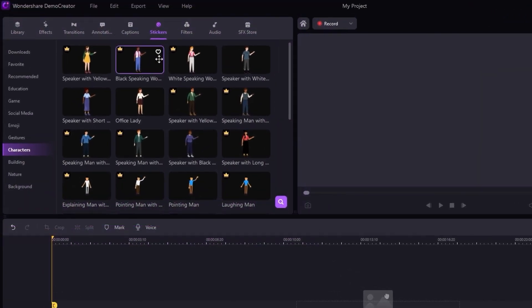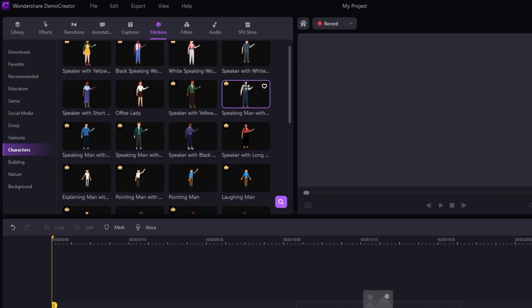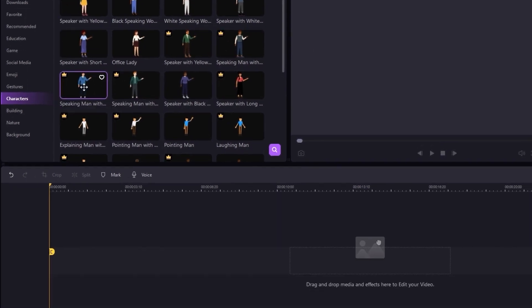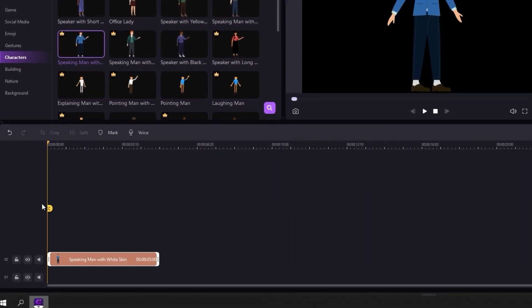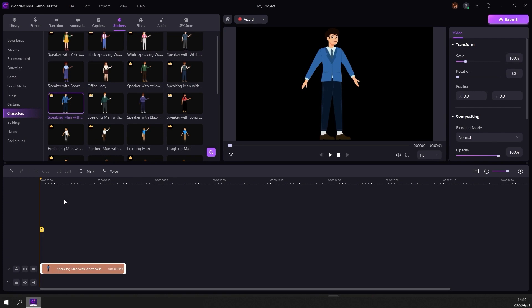any other animations super easy and super fast by using something called stock animation. Stock animations are basically pre-animated items that are ready to go. All you have to do is drag and drop them on the timeline.